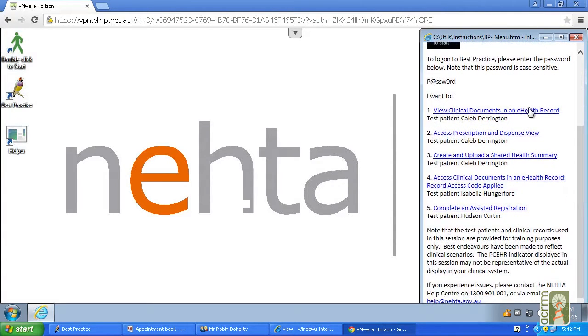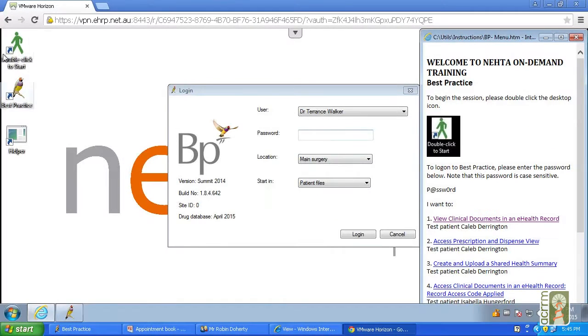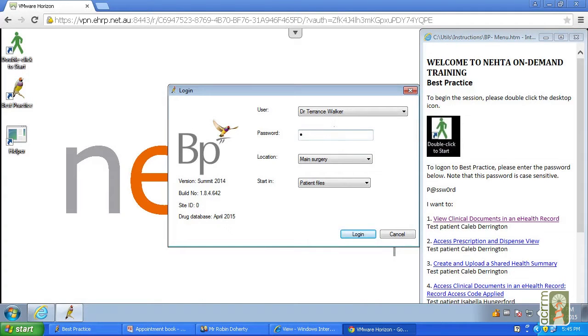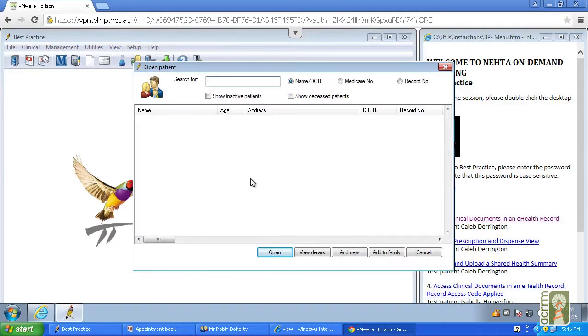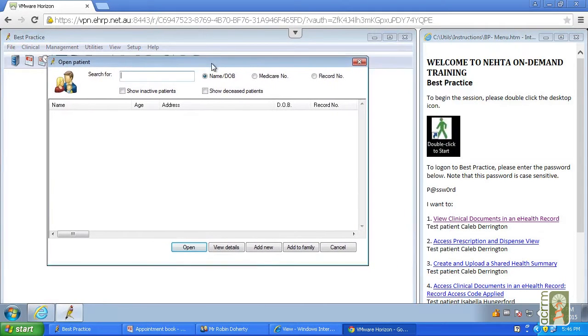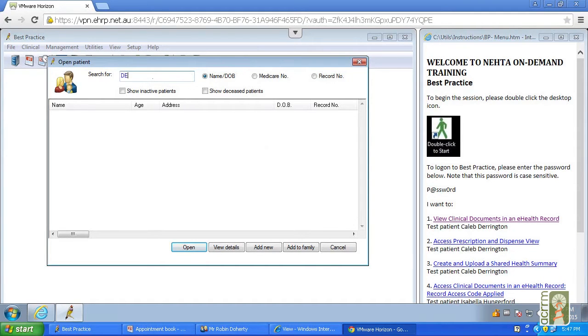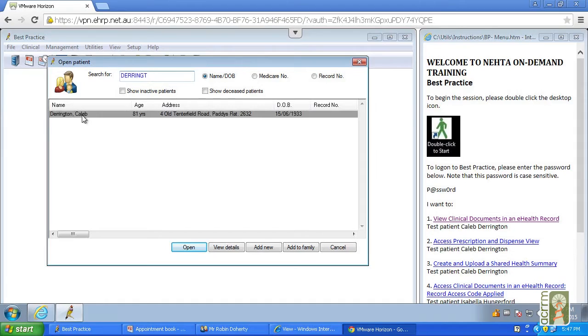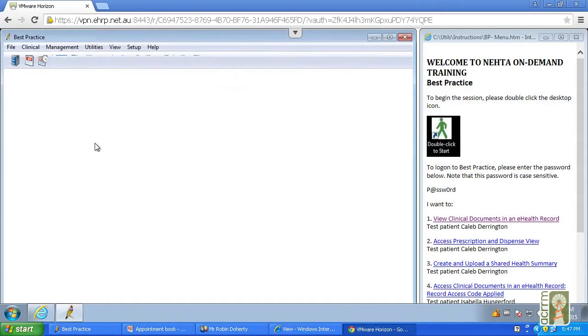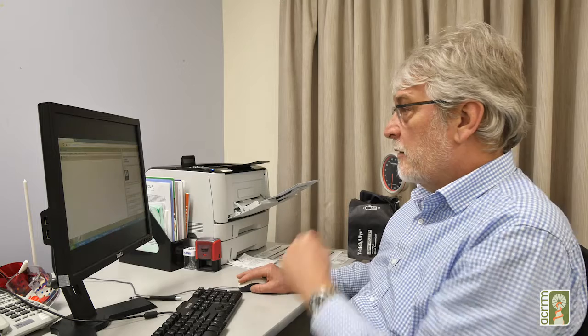The view clinical documents in the eHealth record, access prescription dispense view. You click on your Best Practice icon that brings up the screen. Once you've brought up your screen, we're looking for a patient, Caleb Derrington. There's Caleb. Go into his clinical records.